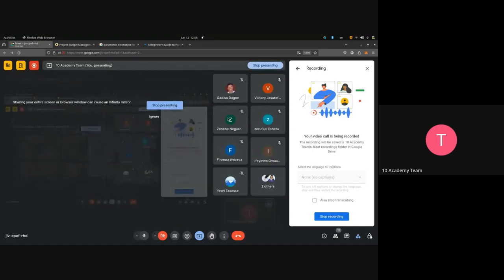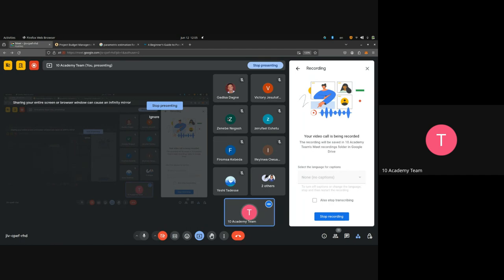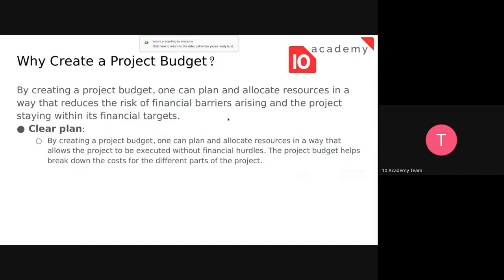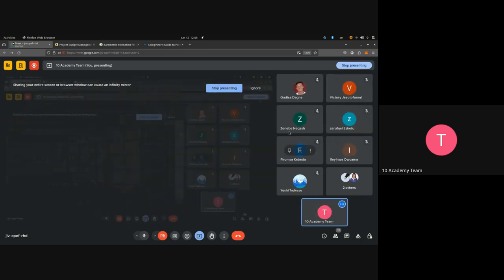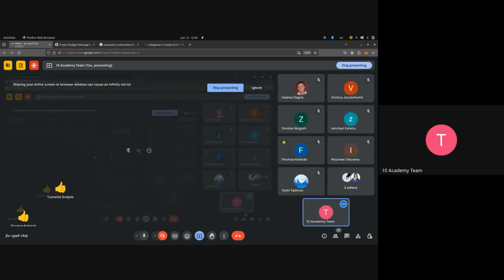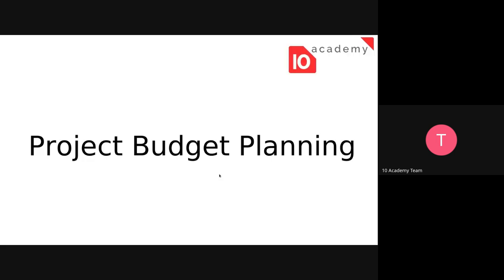Good morning everyone. Today we will see project budget planning. I hope my screen is visible. So what is a project budget and how can we plan it or create it?